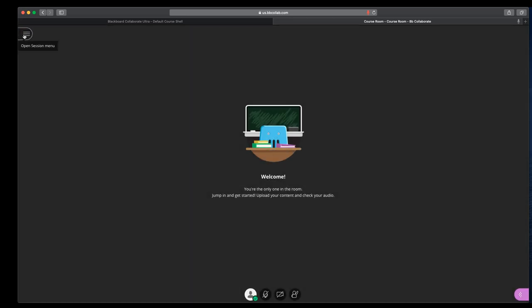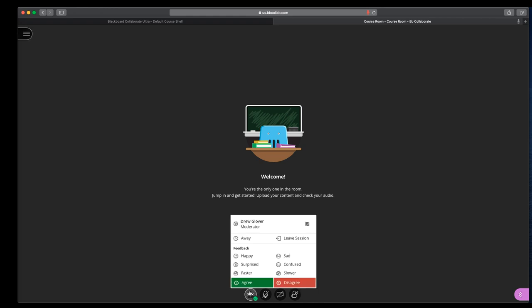So that's the session menu. Here at the center of the bottom of Collaborate you see four buttons. The first is my status and setting, and it lets you know your signal status, it's not displaying for some reason right now.